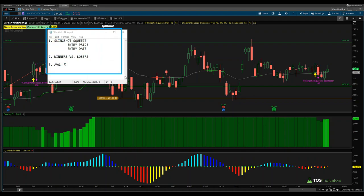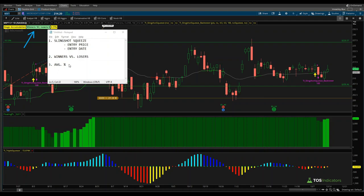Before we dive into the charts of Microsoft, let me talk about the framework we'll use to discuss both Microsoft and Nvidia. First I'll take a look at the slingshot squeeze signal — this yellow signal right here — and the entry price used for tracking in the backtest report, reflected in the histograms below. After that we'll compare winners versus losers, looking at what happens when the squeeze fires versus when the squeeze starts to lose momentum. Finally we'll look at the average trade percentage, and I'll show you both five-year and ten-year results.